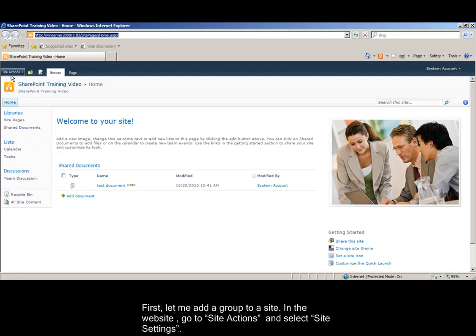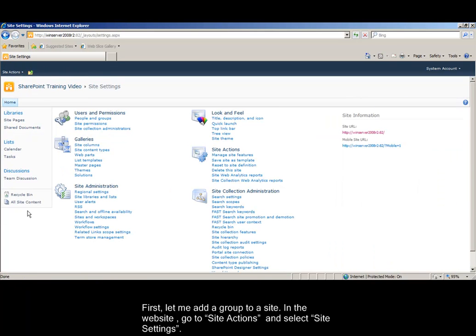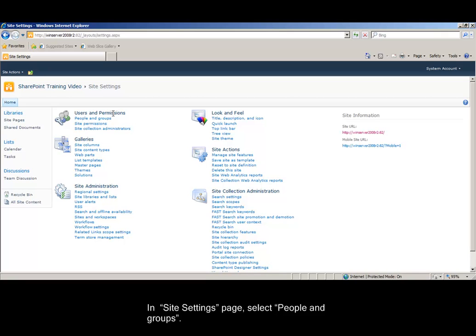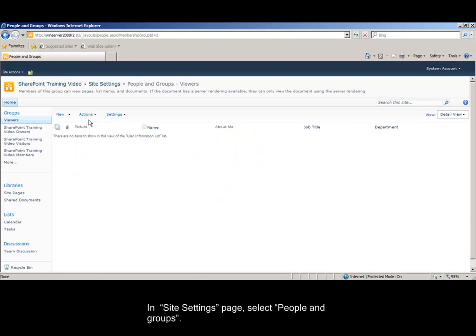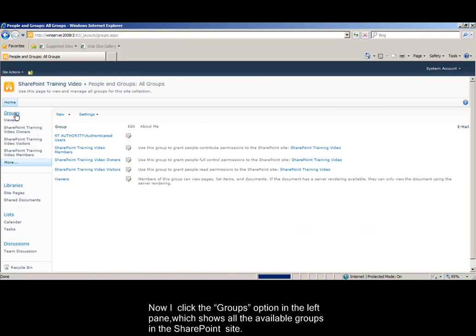In your website, go to Site Actions and select Site Settings. In Site Settings page, select People and Groups. Now I click the Groups option in the left pane, which shows all the available groups in the SharePoint site.